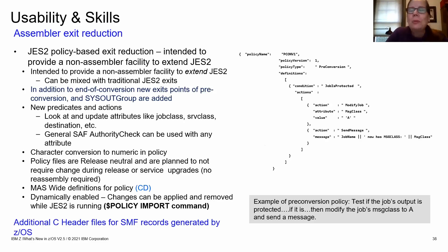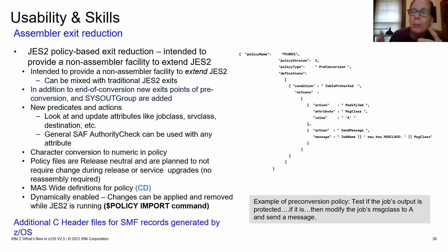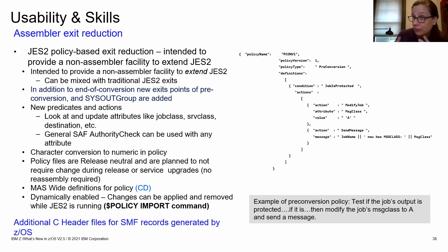Still in usability: we've continued reducing the need for assembler exits with the JES2 Adjust-to-Policy feature. You write a policy that looks a lot like JSON, put it in a PARM LIVE dataset, and use it across all your JES2 systems to potentially replace JES2 assembler exits. On the right you can see an example — if a job is protected, change the message class to A and send a message. Much easier to read and maintain than assembler.